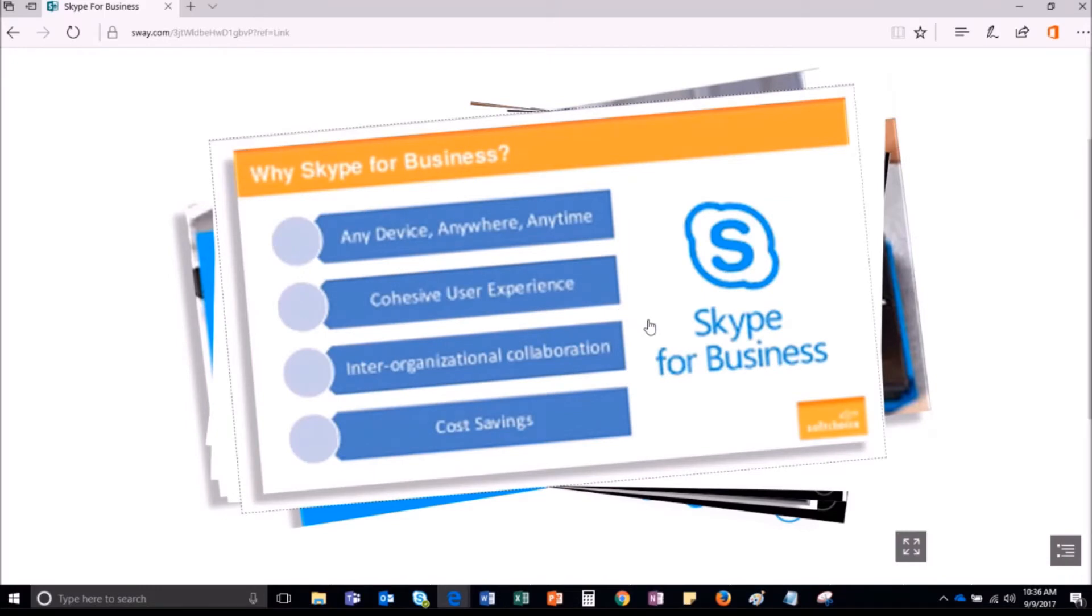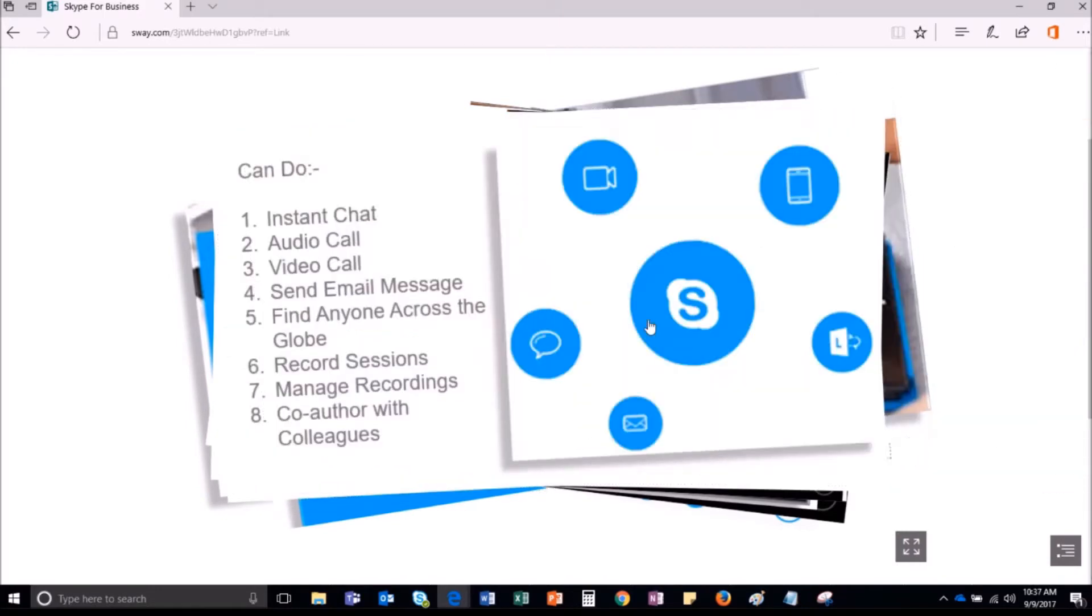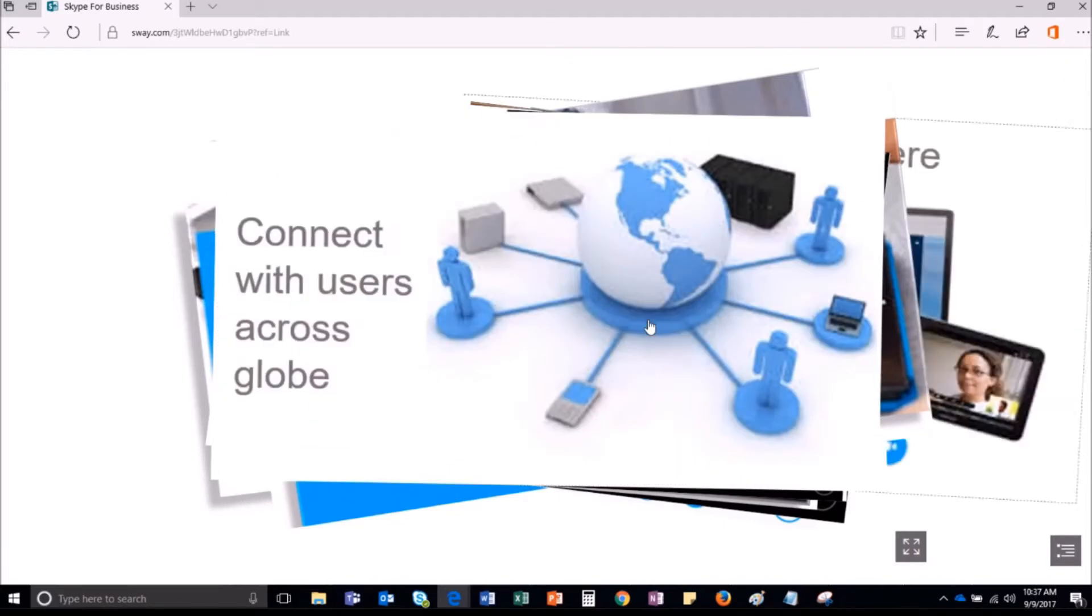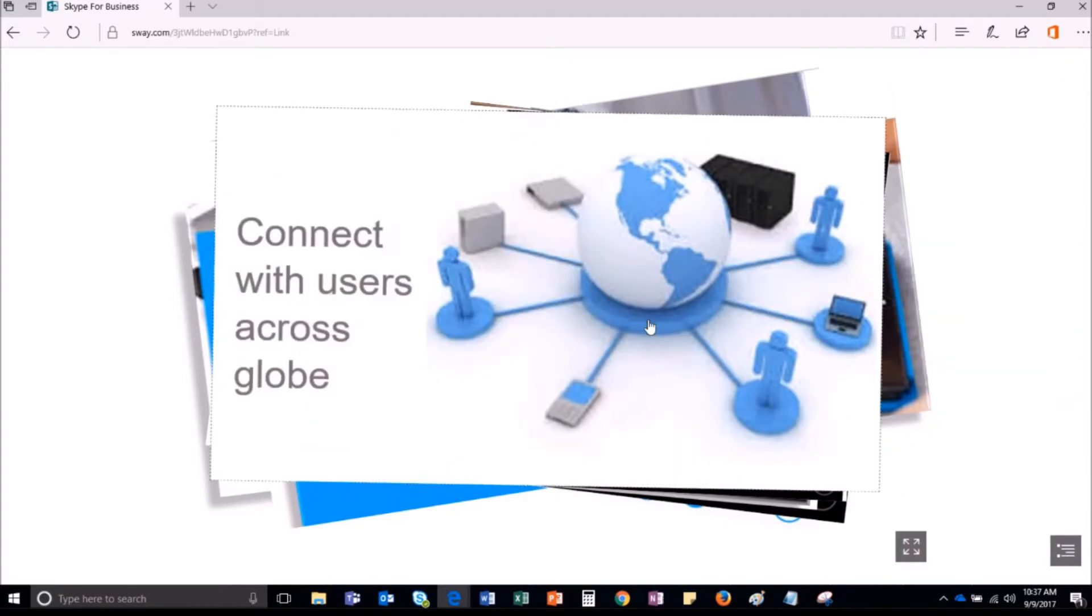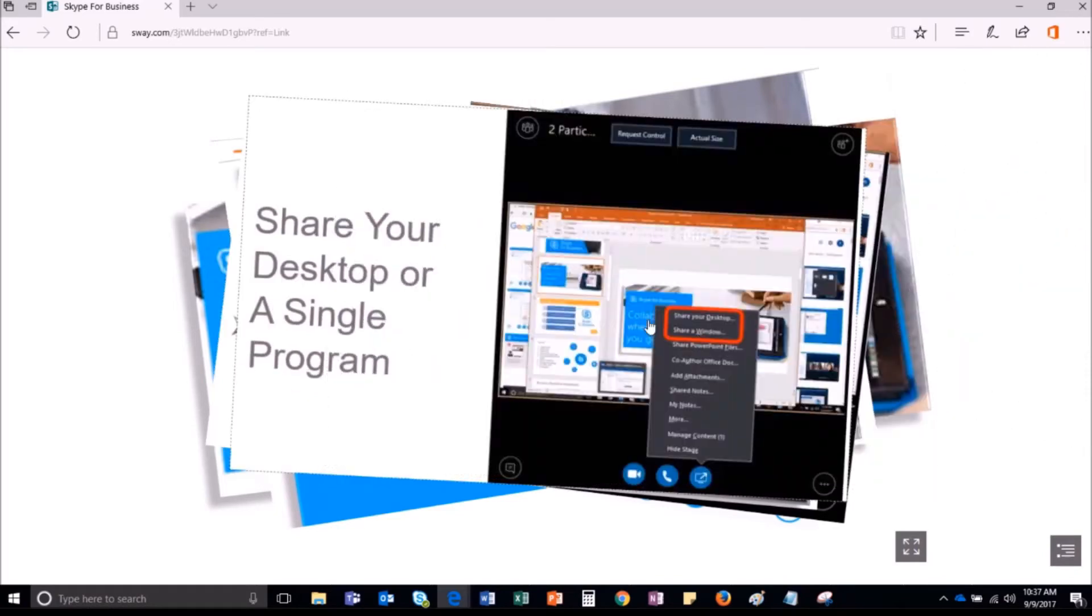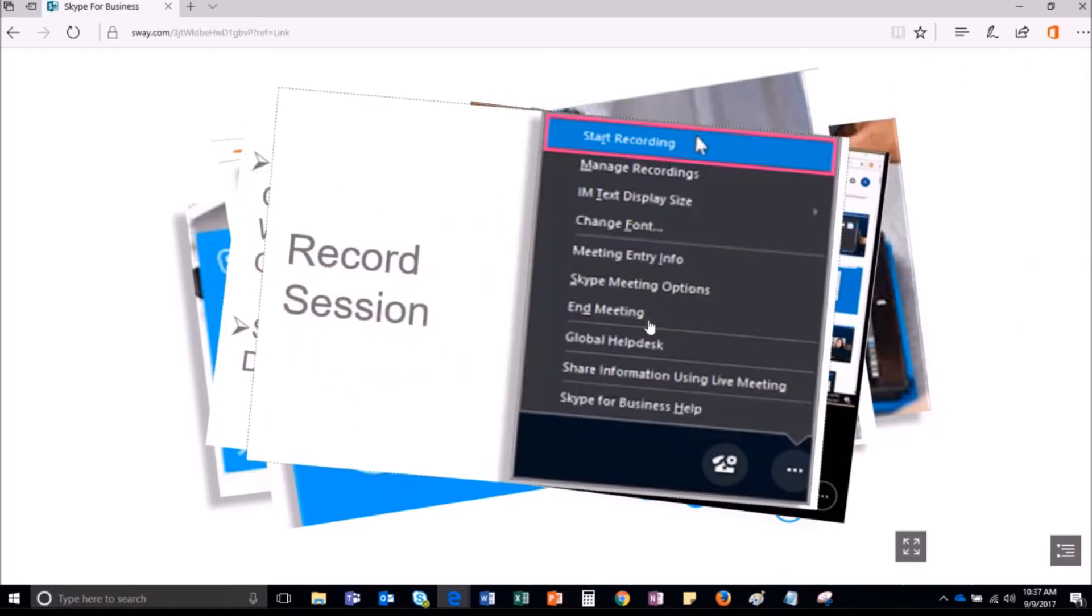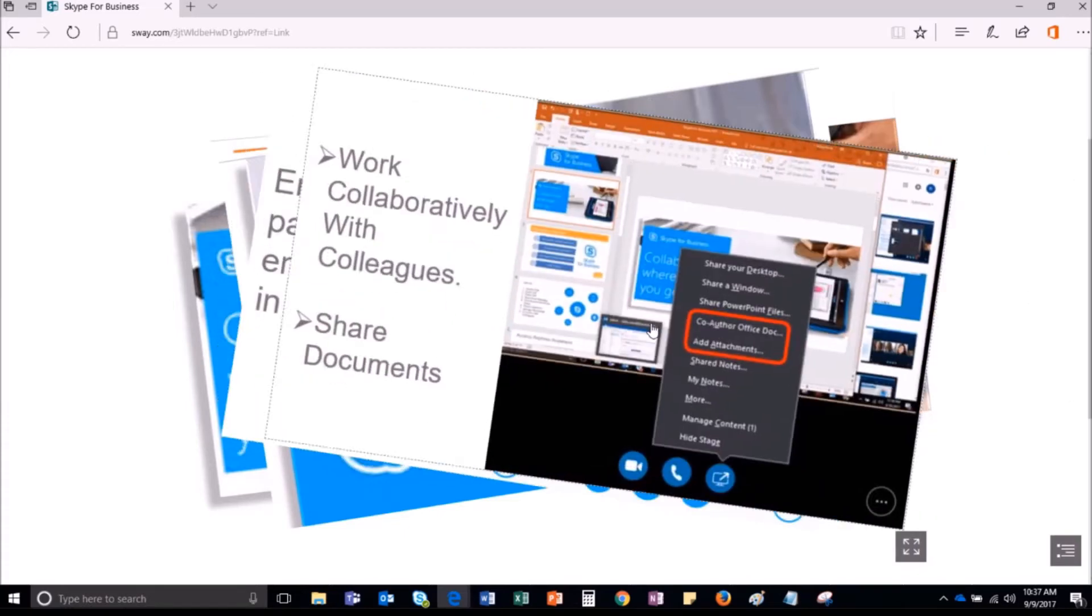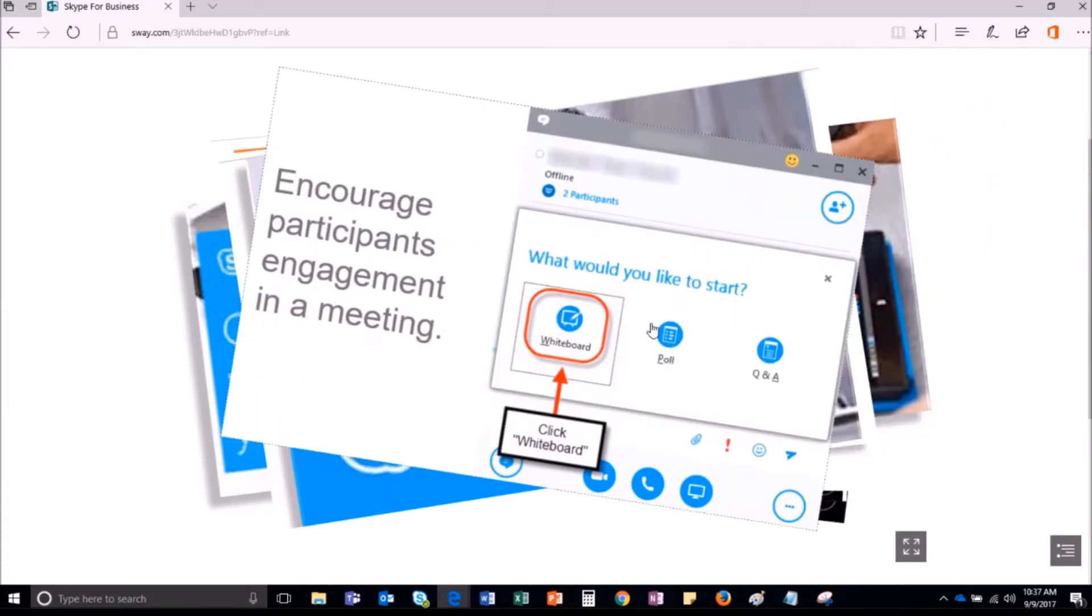Sometimes you may wonder if you could make some changes to your Skype for Business to give it a personal touch. To give you a personalized feel, Skype for Business allows you to customize the look and feel of your account. You can change personal account settings. Let me show you how you can do this.